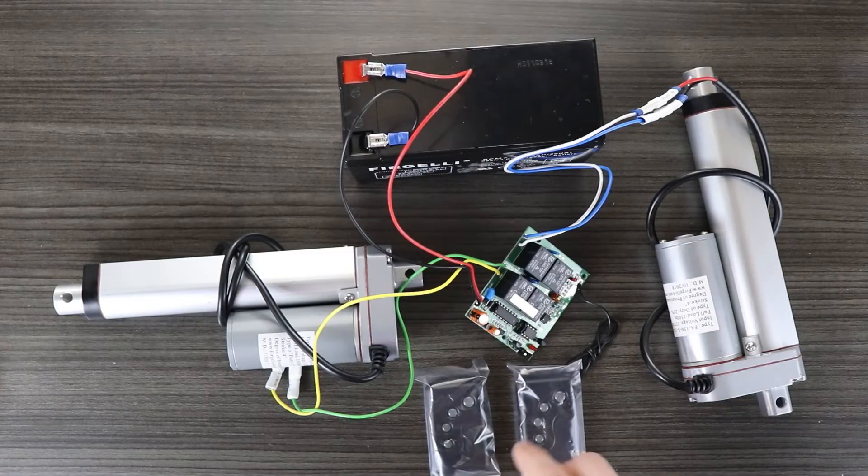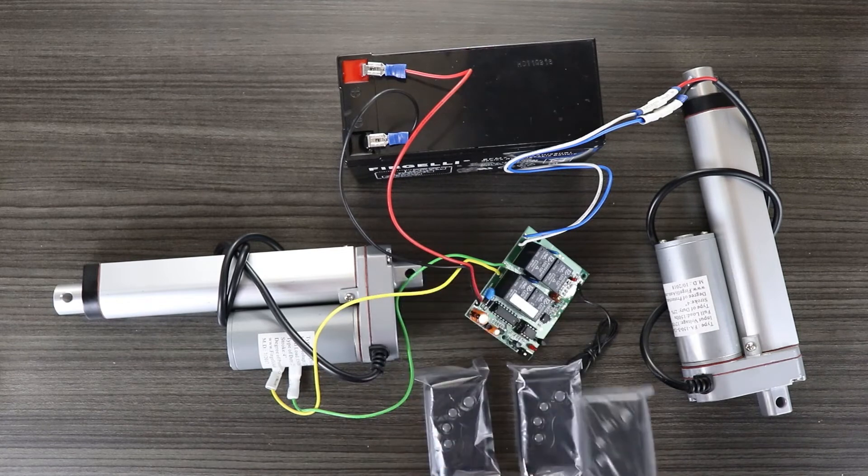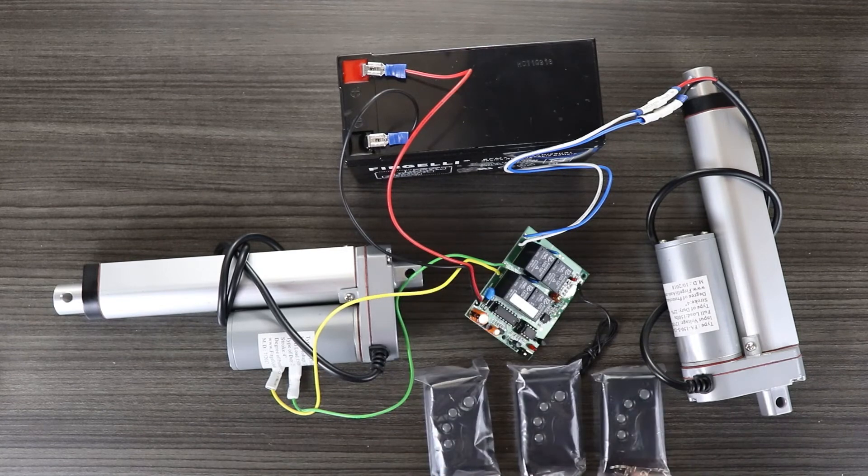If you want to use more than two remotes, we do sell individual remotes to pair with this system.